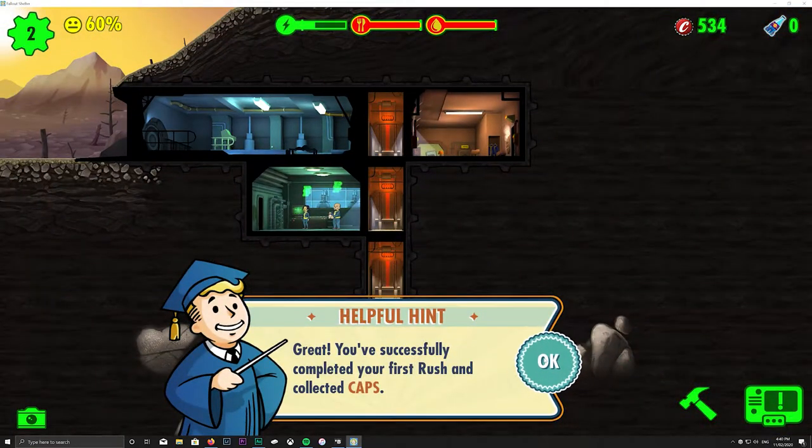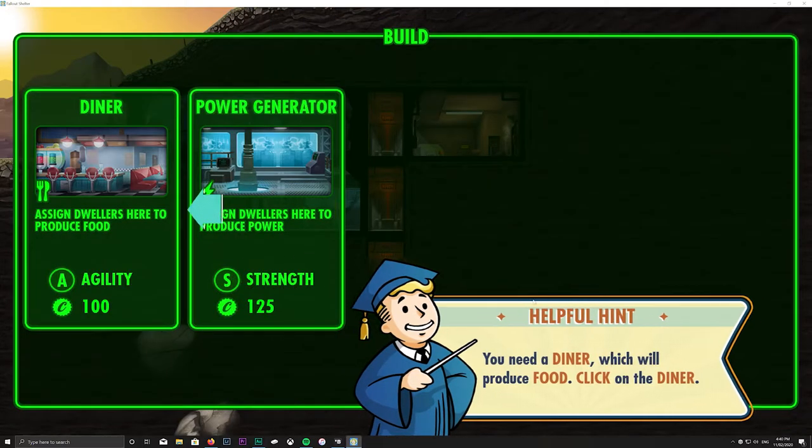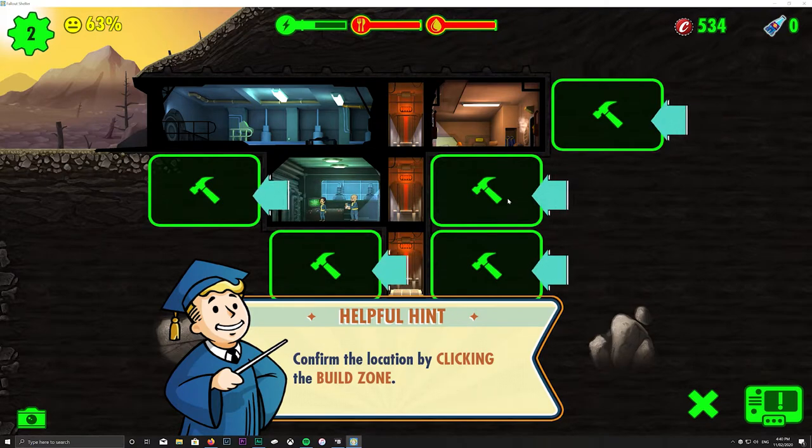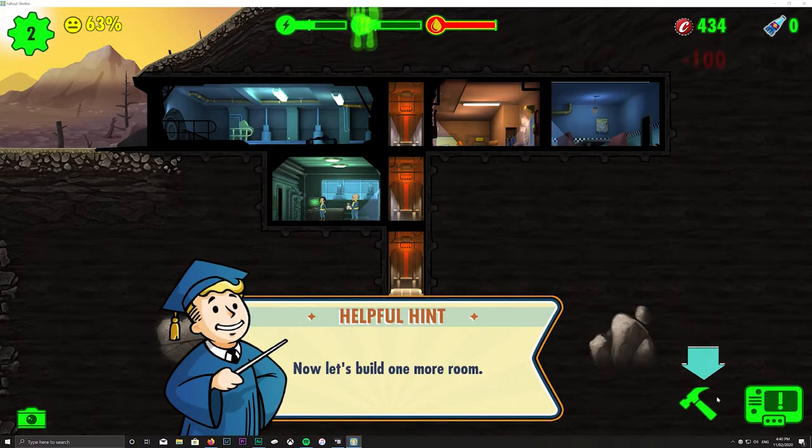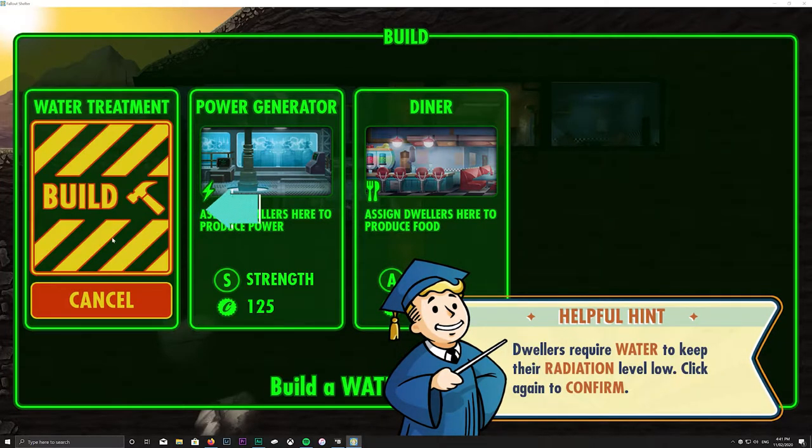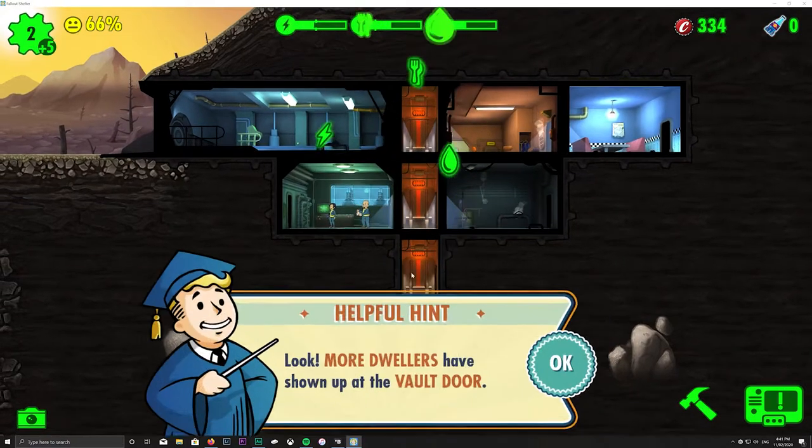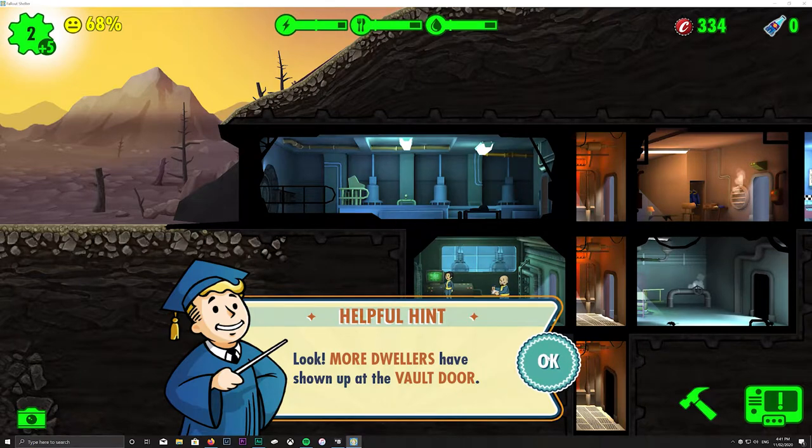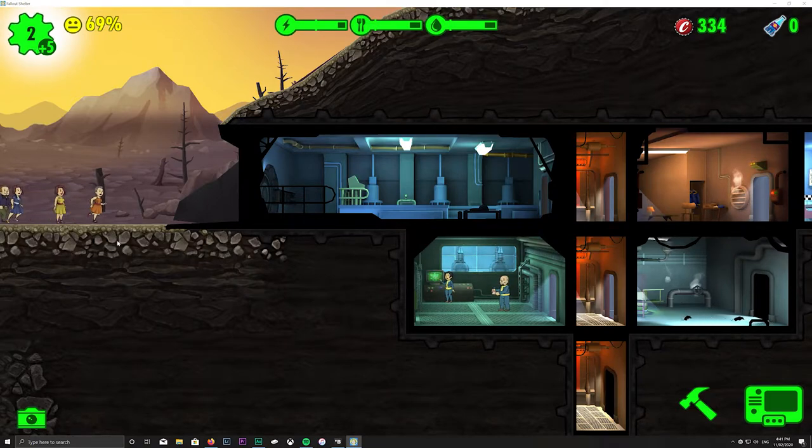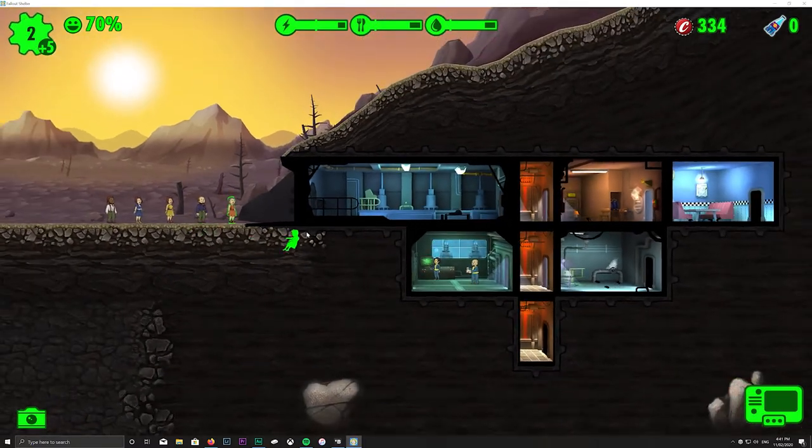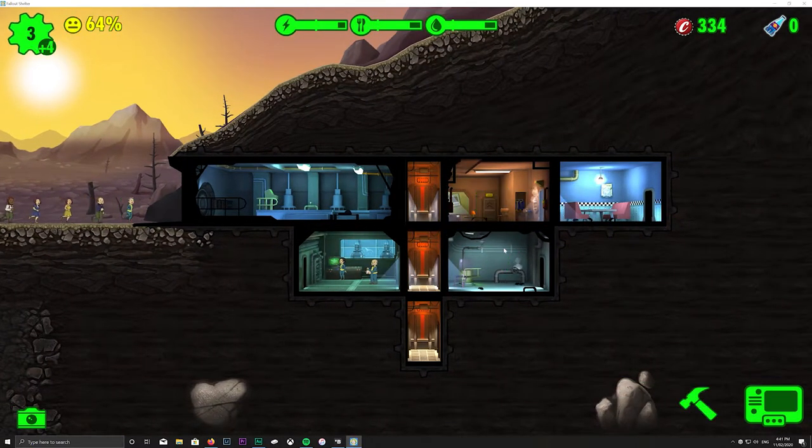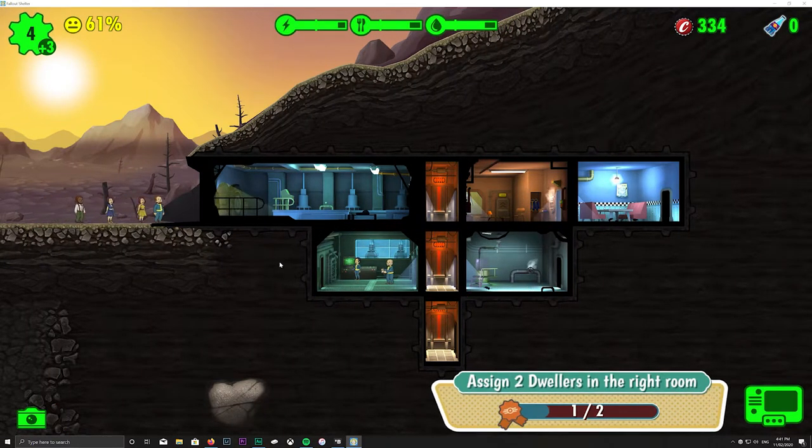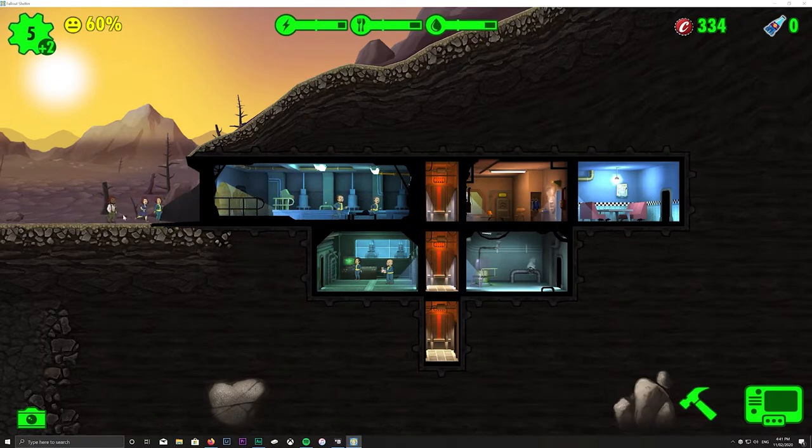Okay, he didn't burn down the place. I'll build another thing. Let's build a diner there. Do that and we want that there. So we should have more vault dwellers coming soon to work. Yeah, here we go.